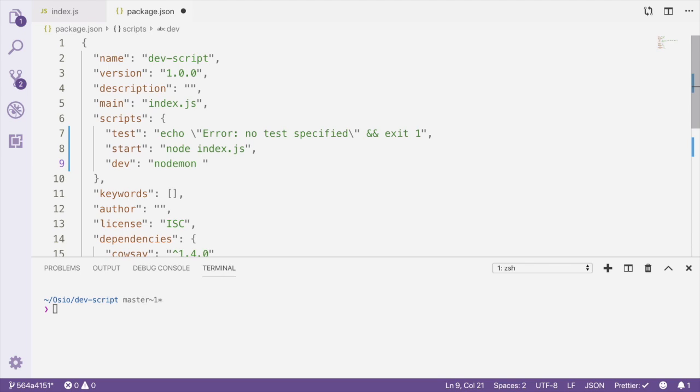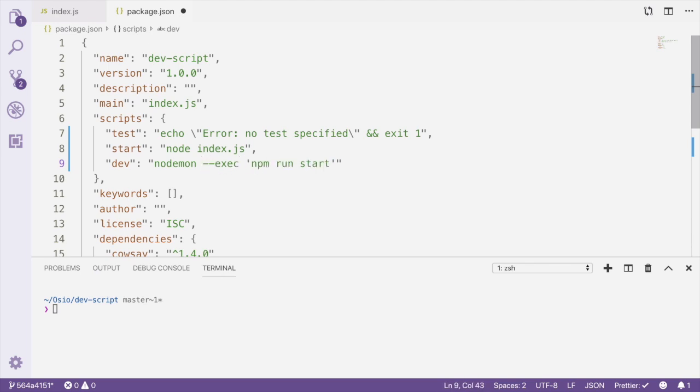We could make our dev script just run Nodemon without any arguments. This works fine, as Nodemon will by default run the index.js file that it finds in the project directory. But we want to make sure that Nodemon executes our start script. To do that, we pass the --exec flag and the command we want Nodemon to execute. In this case, we're telling Nodemon to run the start script whenever it detects changes to files in the project.